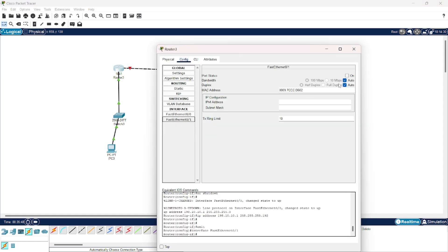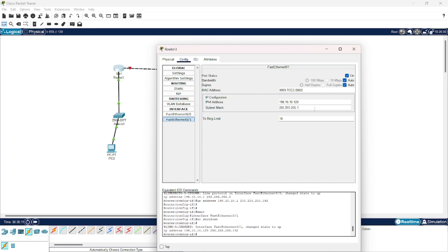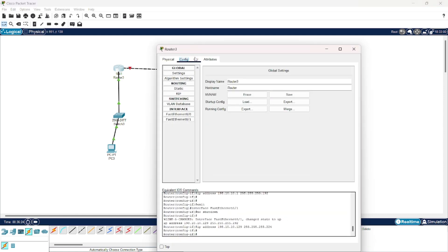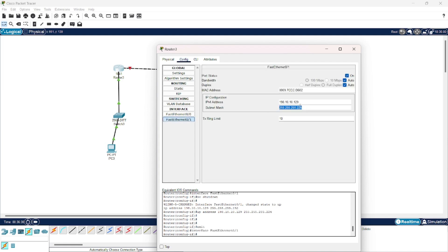Now we are working on the fourth network. I would give this an IP address of 129. It would have a subnet mask of 0.252. If you put an incorrect subnet mask, such as 224, this will show an error. Don't forget to put the correct subnet mask.